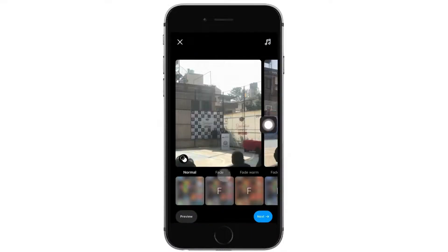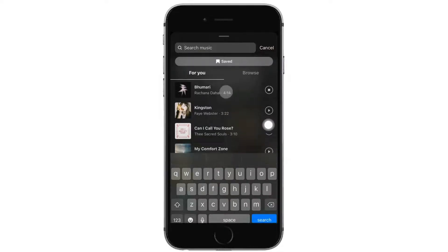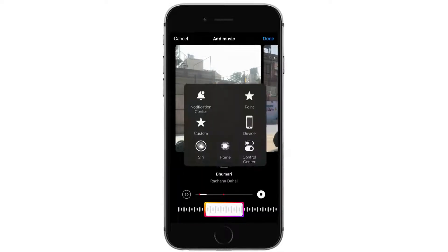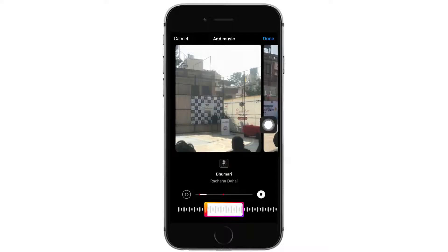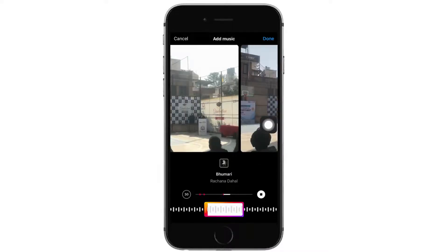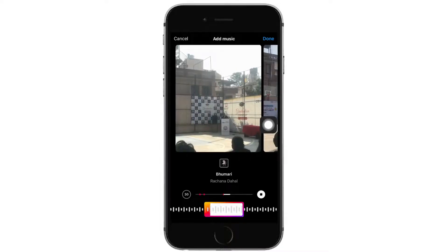Now tap on the music icon option on the top right corner. Here you'll be able to select music for your post. You can select anything, then choose which part of the music you want to play, and tap done on the top right corner.